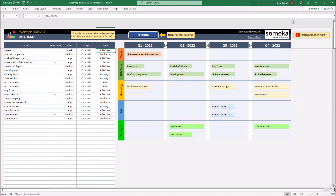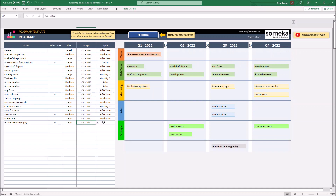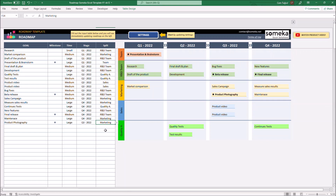You can add goals by writing down on the table. Let's add a new goal. We can also mark major goals as a milestone to highlight its importance. Let's set the time, stage, and lastly, let's select the responsible department. The changes are already reflected on the Roadmap chart. You can see our new goal is shown here in the diagram.